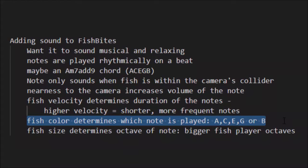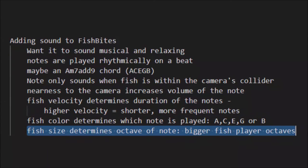The last idea is that the fish's size determines what octave of the note plays. I want tiny fish playing high-pitched notes and big fish playing lower, more booming notes. That's the overarching design principle I'm applying for implementing sound into Fishbytes.